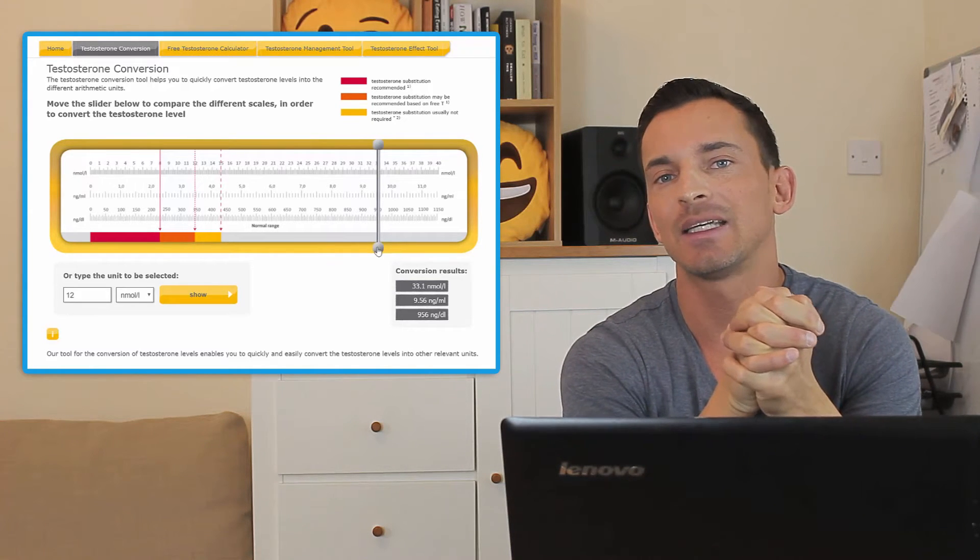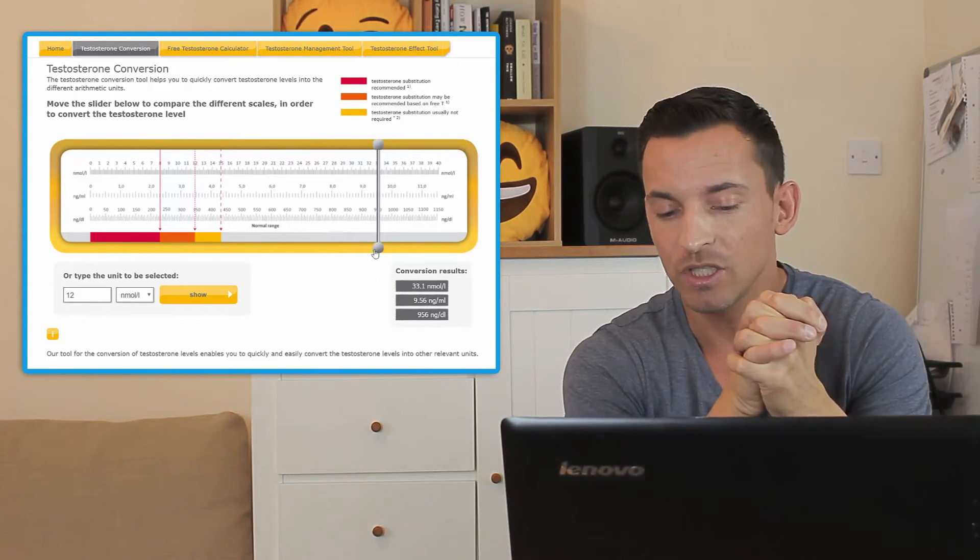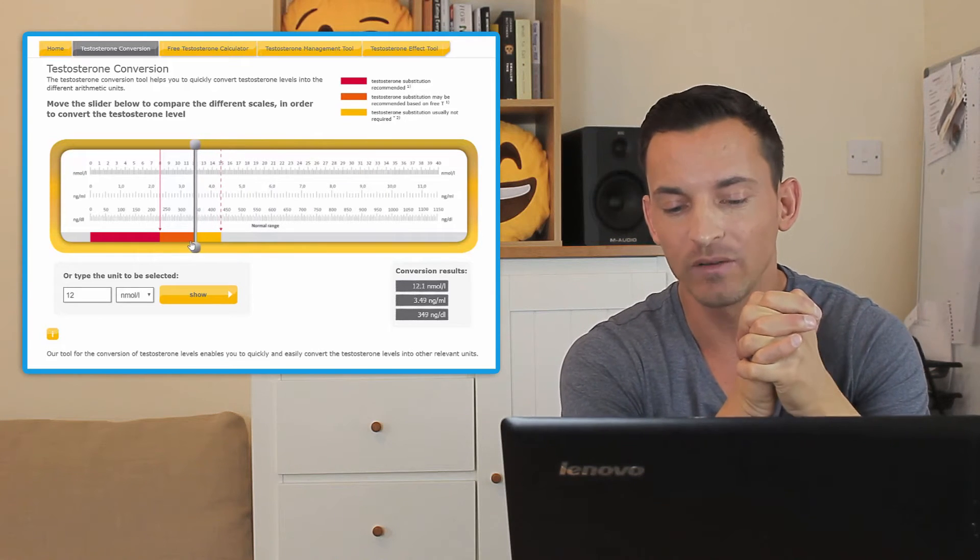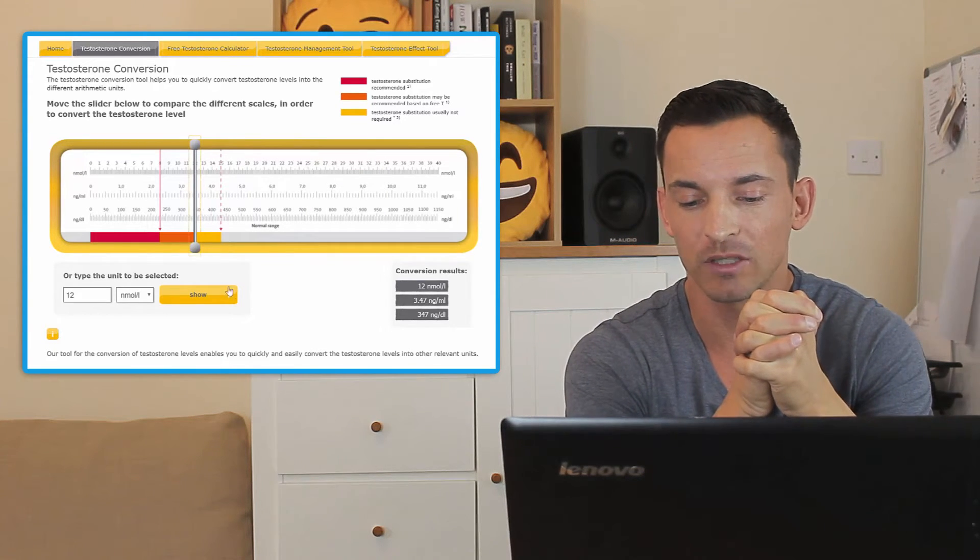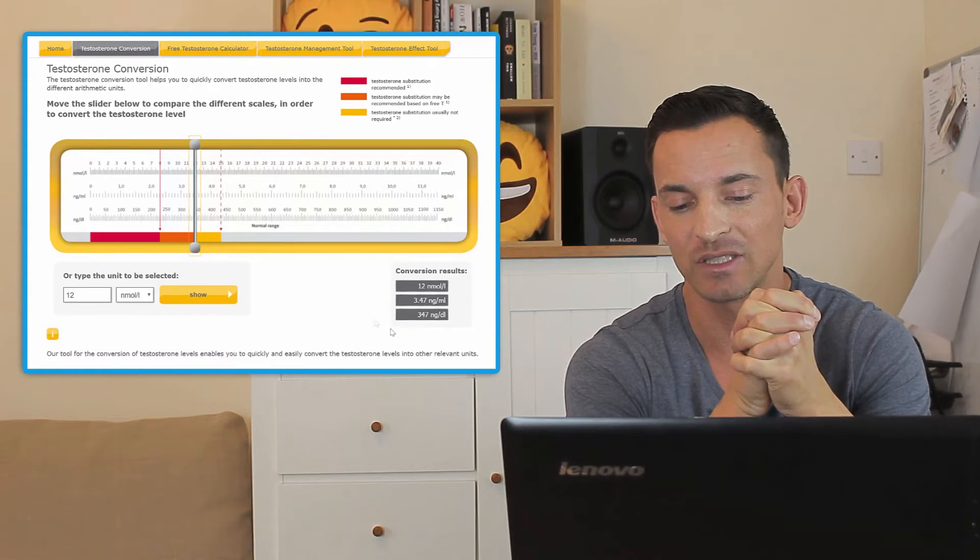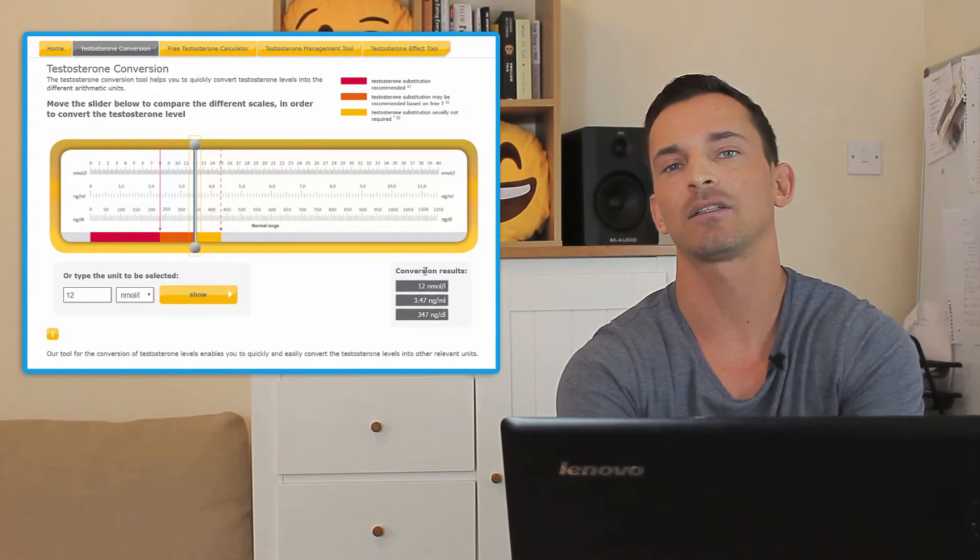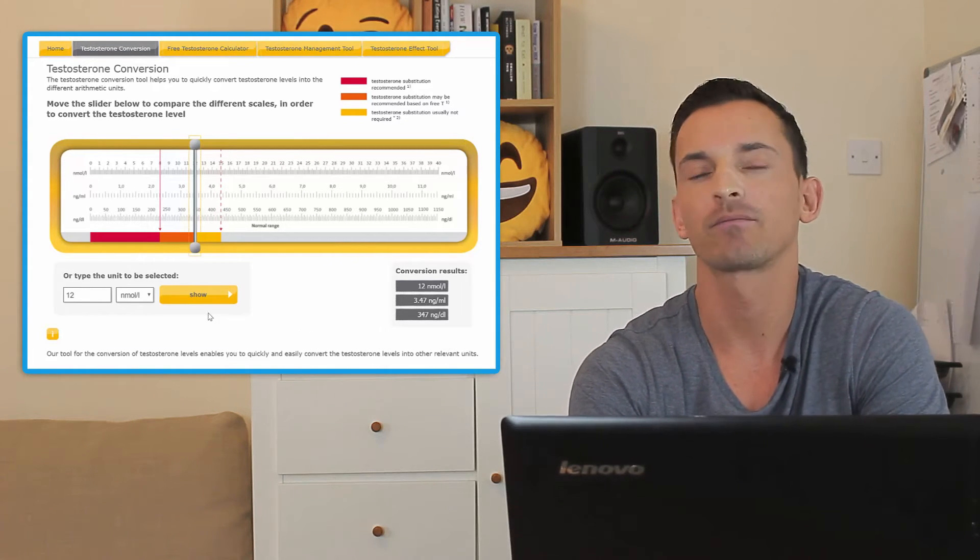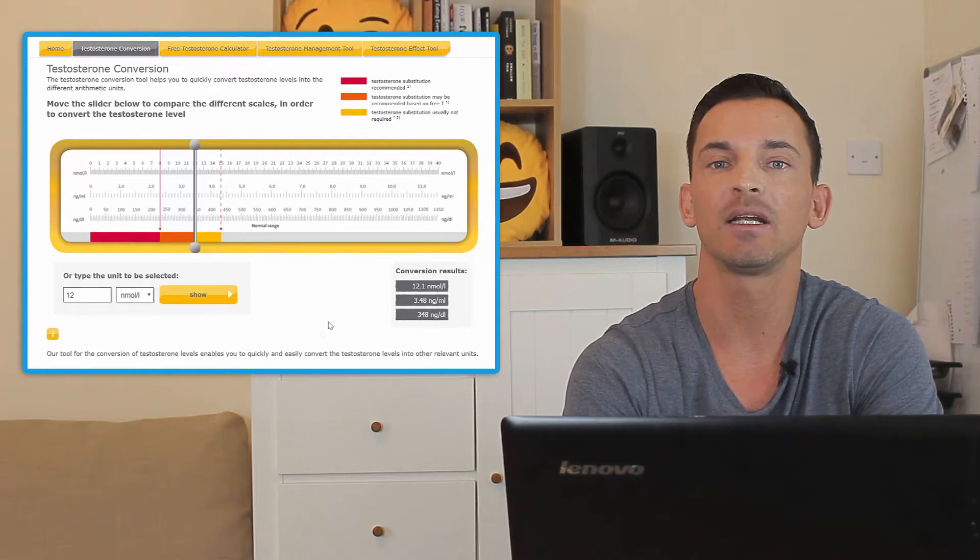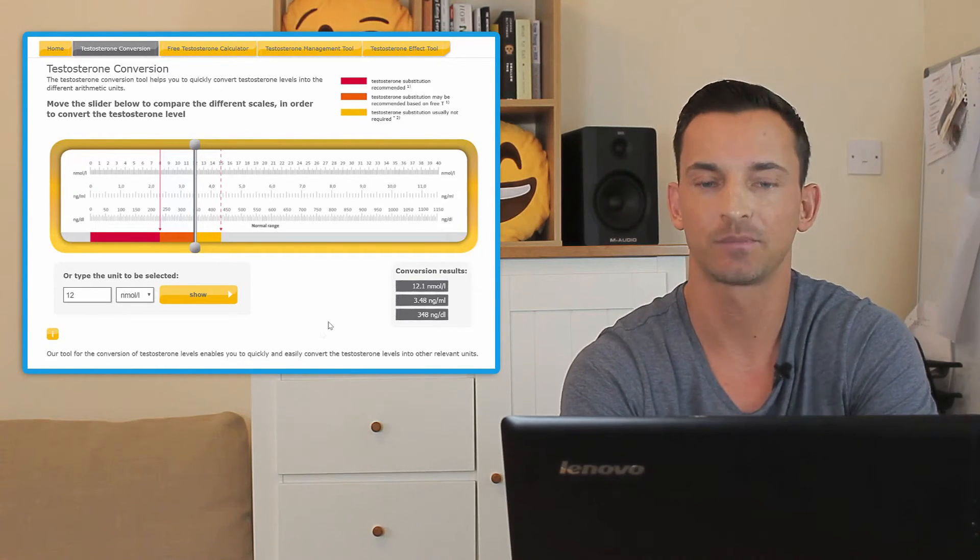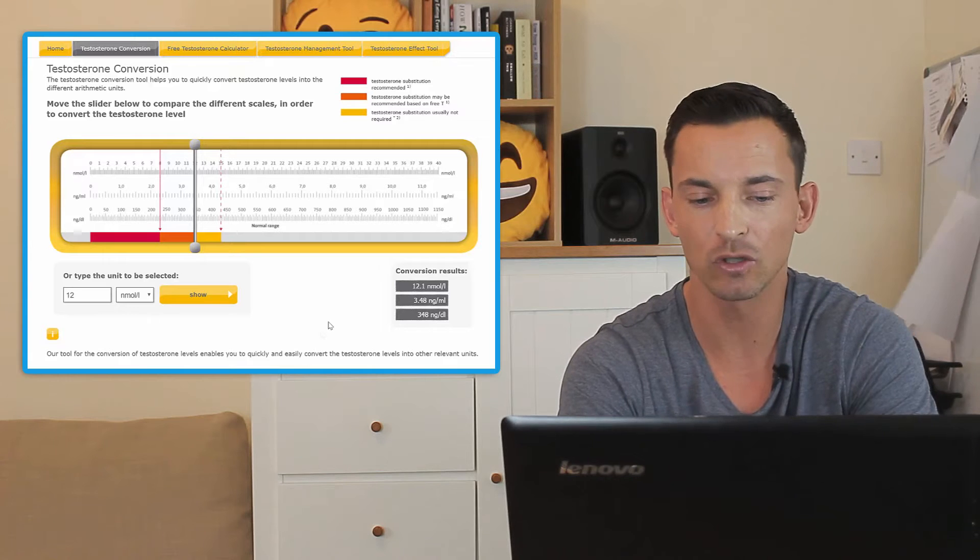Well, you just move the slider to where 12 is. You'll see it'll say 12 nmol at the top. You look at the bottom result and then you'll see what the converted result is, and it'll say in this case roughly 350 ng per deciliter, right? So it's a really cool little tool for that.